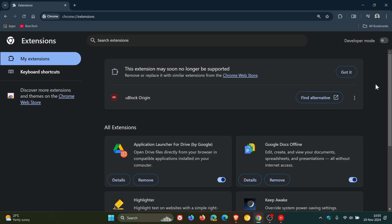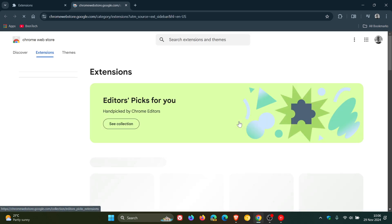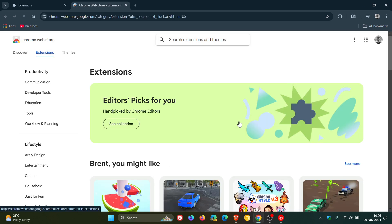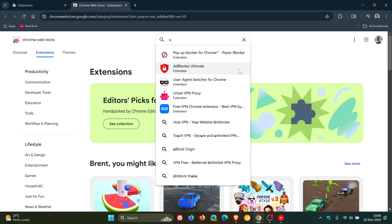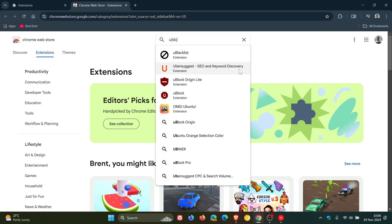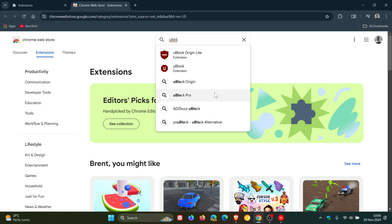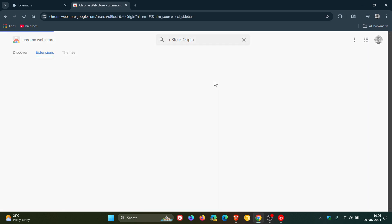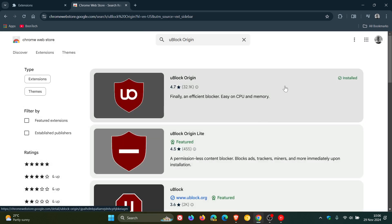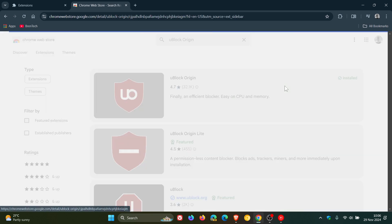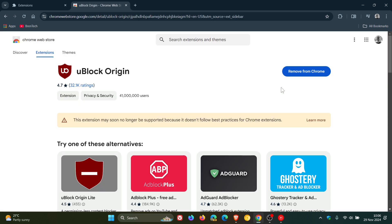As an example if I head over to the Chrome Web Store in Google Chrome and I do a search for uBlock Origin, which I have already installed, you get this message: this extension may soon no longer be supported because it doesn't follow best practices for Chrome extensions. We've spoken about this quite in depth on the channel.